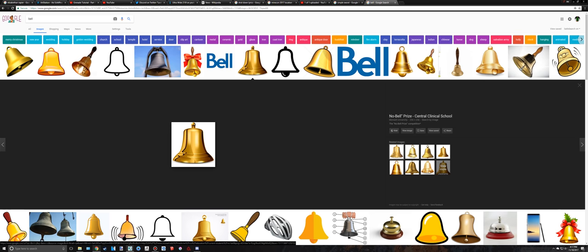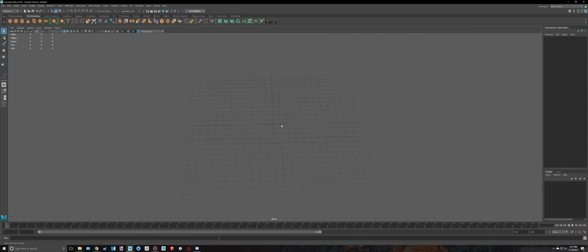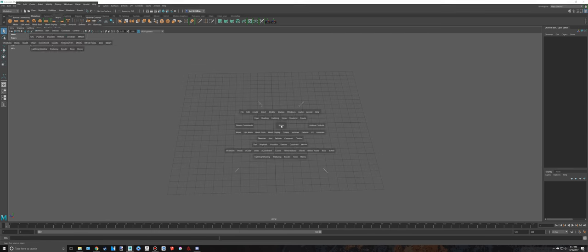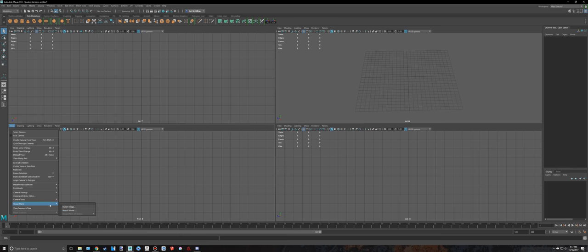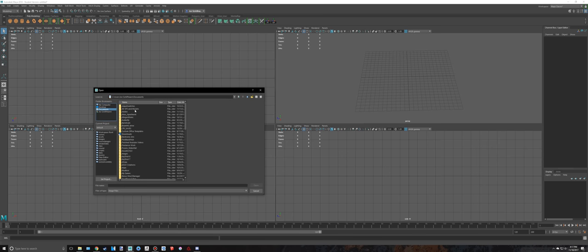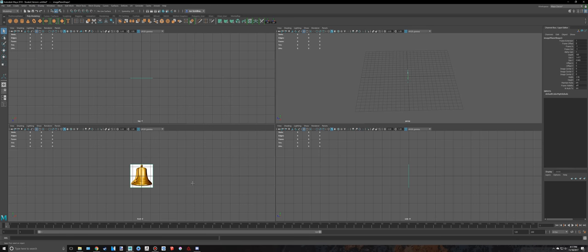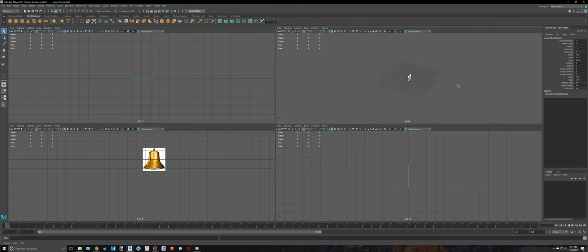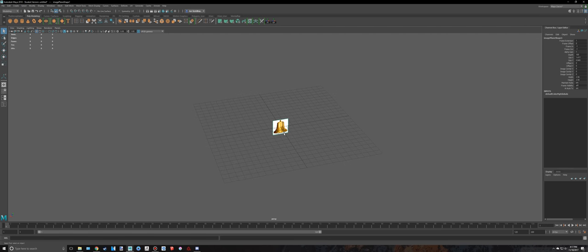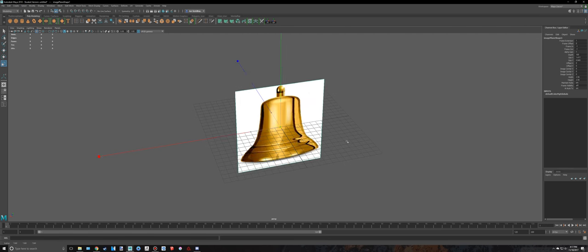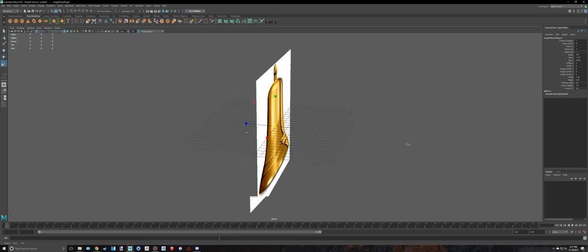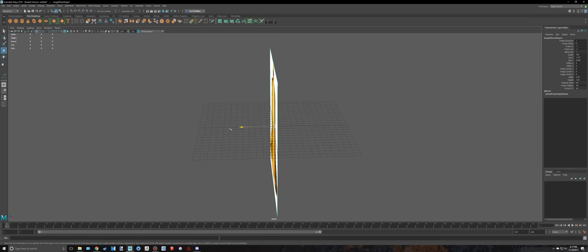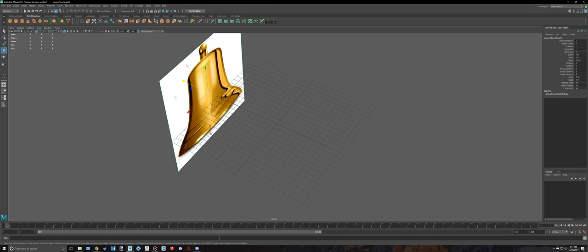Let's head back into Maya after you have saved that. I'm going to go into my front view right here. I'm going to go to view, image plane, import image. Go to wherever I have saved mine, it was just called bell. So I'm just going to open that. It's a bit small and I want this to be a little bit bigger. I'm going to just press R, scale it up a little bit just like that and drag it back.